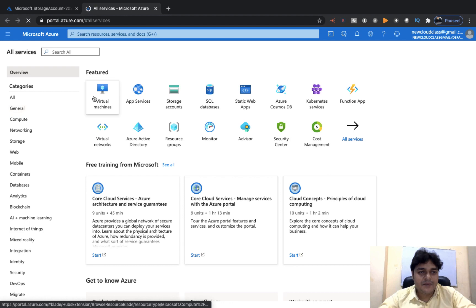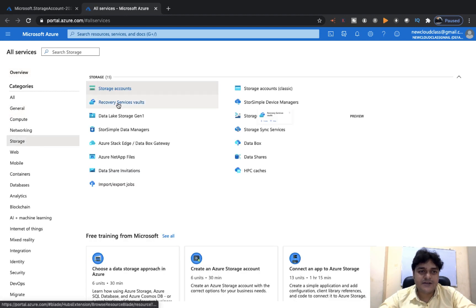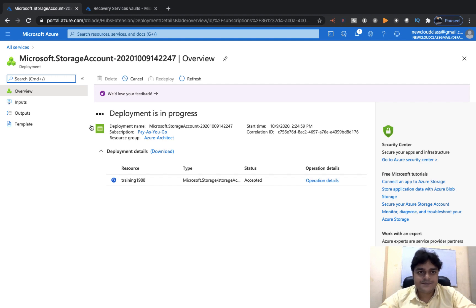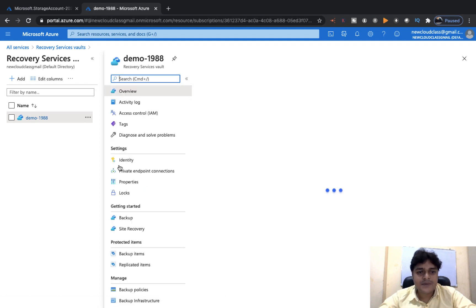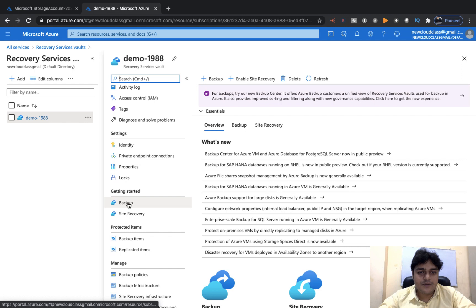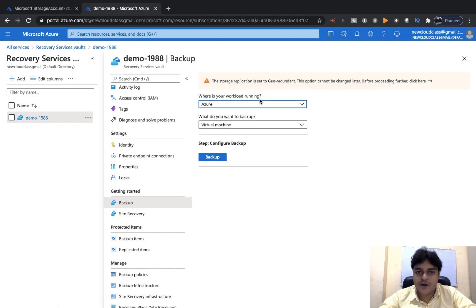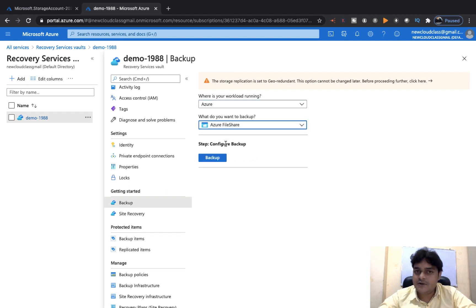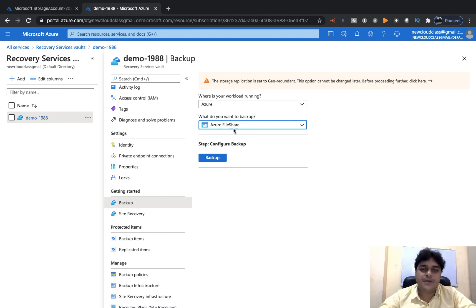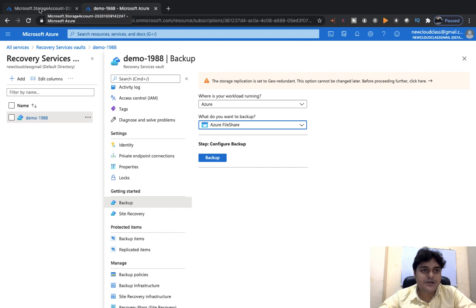I'm going to open two different windows — one for the Recovery Service Vault and one for our storage account. demo1988 is our Recovery Service Vault name. In the Recovery Service Vault, click on Backup. For workload location, since we are taking backup of our file share service, proceed with Azure. Then select the service type — Azure File Share — that you want to back up.